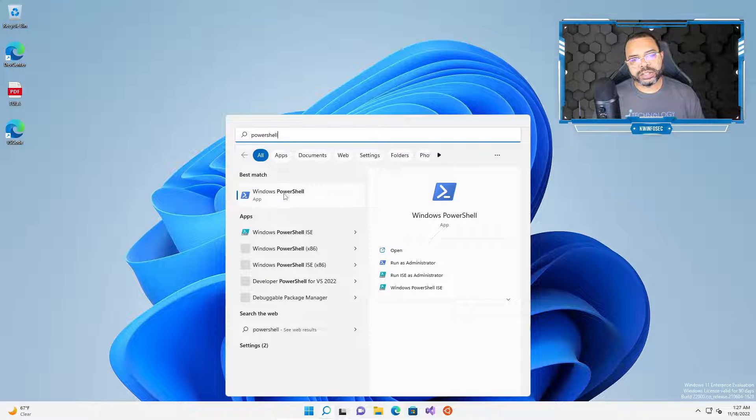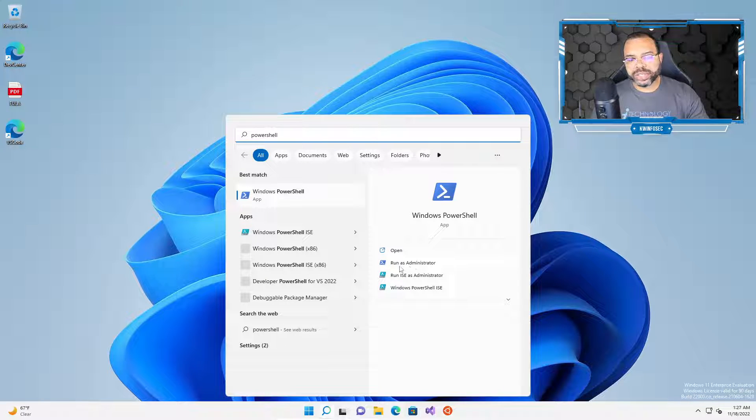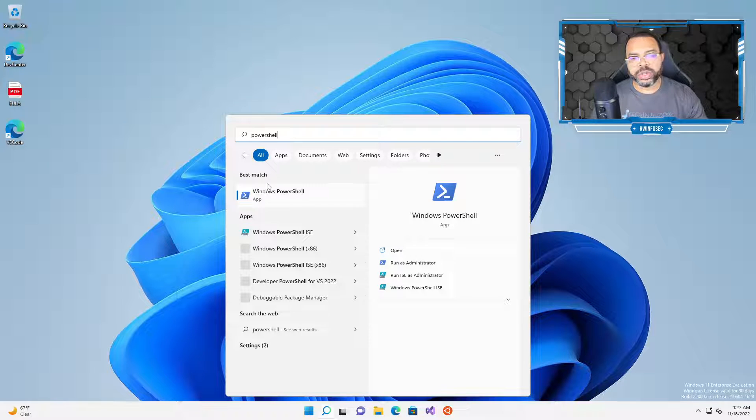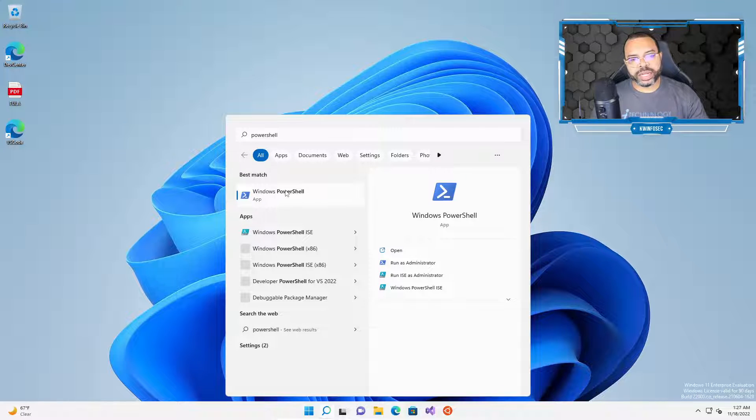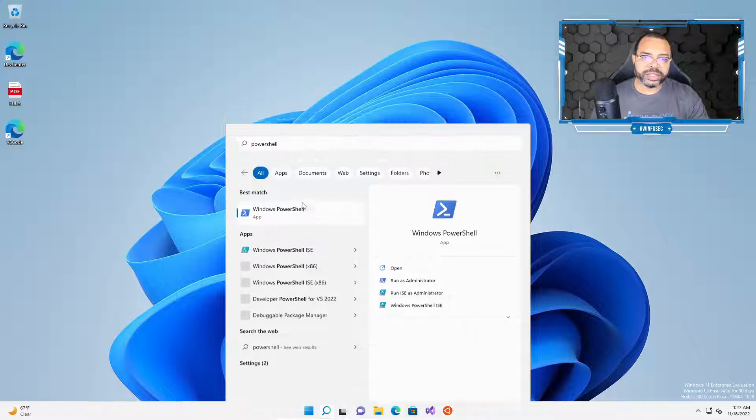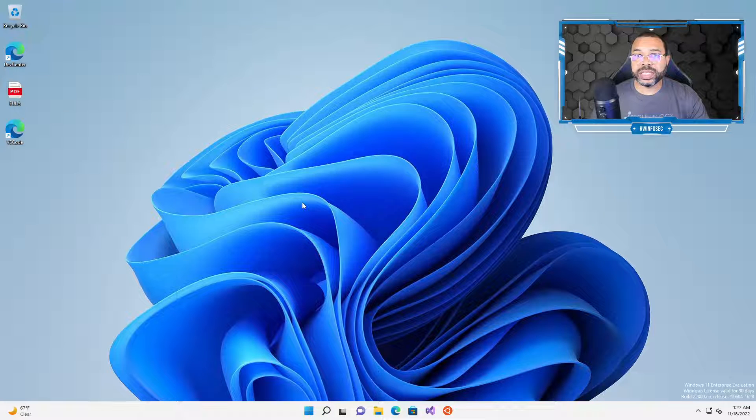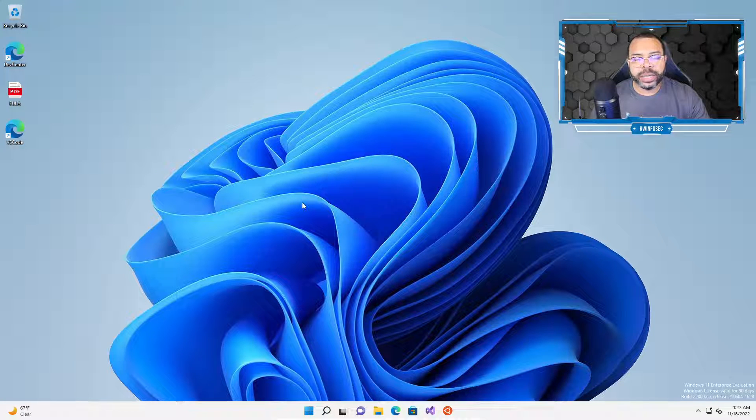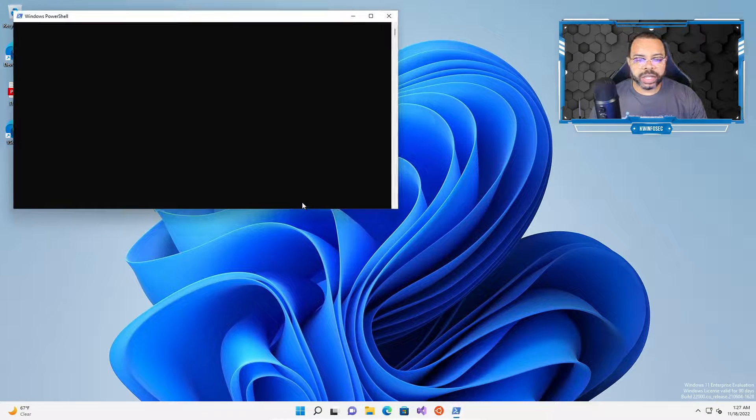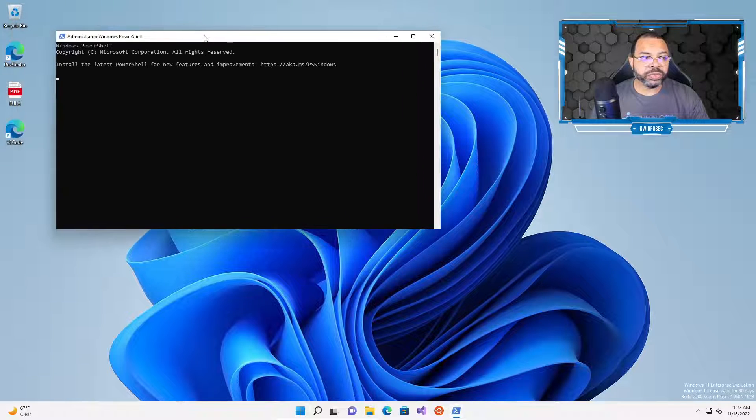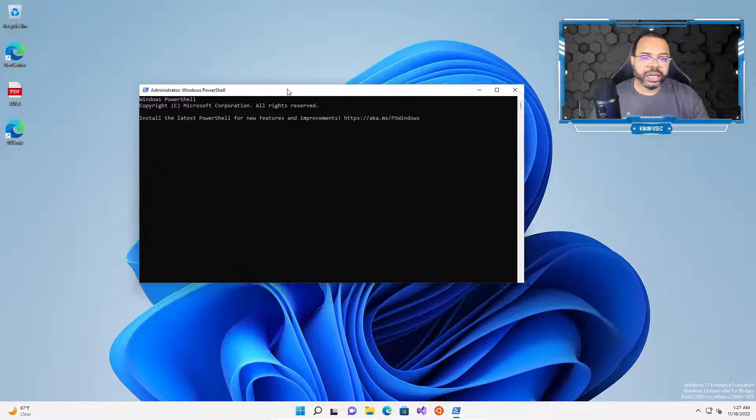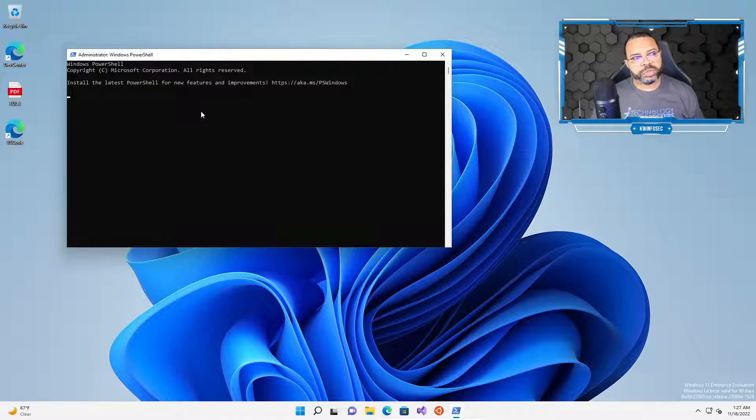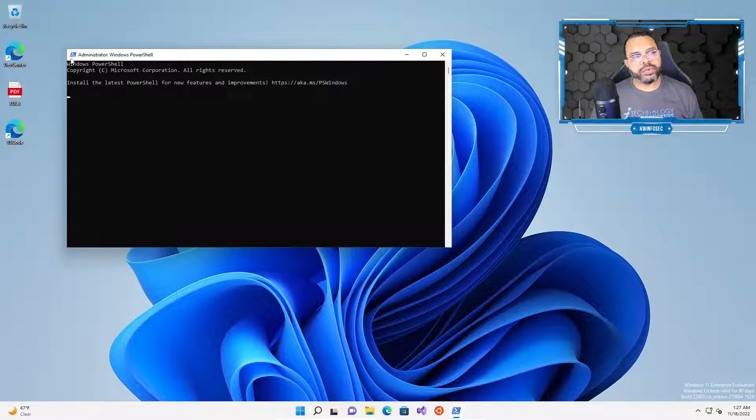Once PowerShell comes up, you can either click here to run it as administrator, or you can right-click on it and choose run as administrator. I typically right-click and do it, but once again, this is purely a preference thing. And it's going to launch PowerShell as administrator, which means that we're going to have like super user privileges.